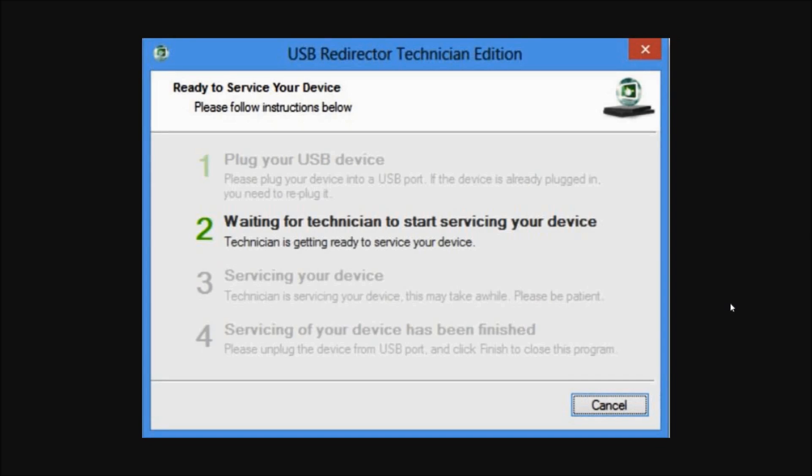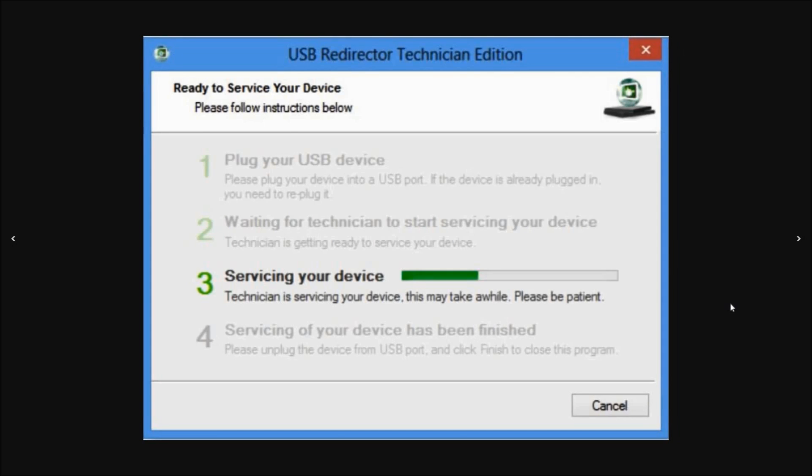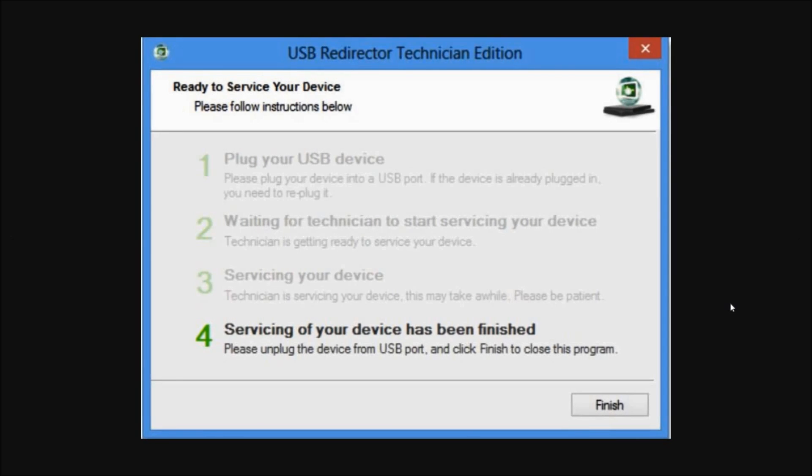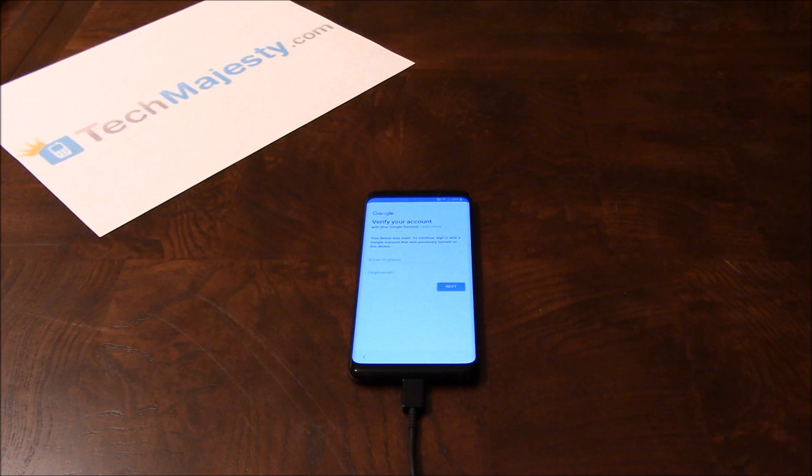Then step two and three will involve the technician working on your phone's unlock. Then the final and fourth step will be the FRP Google account being permanently and completely removed from the phone. Now you can use the phone as you normally would.